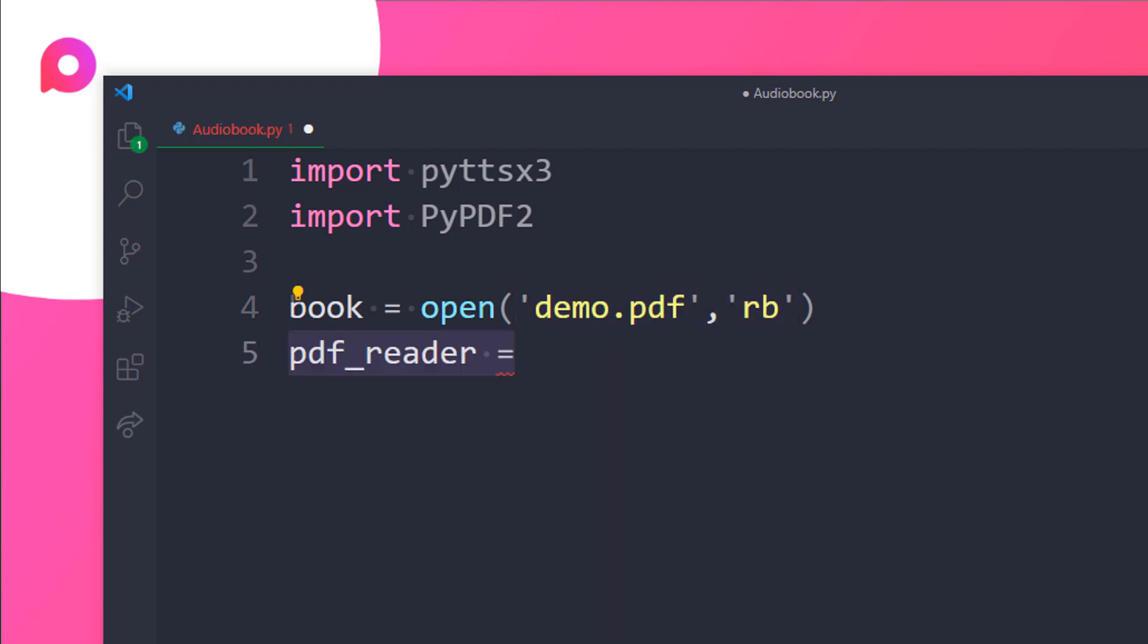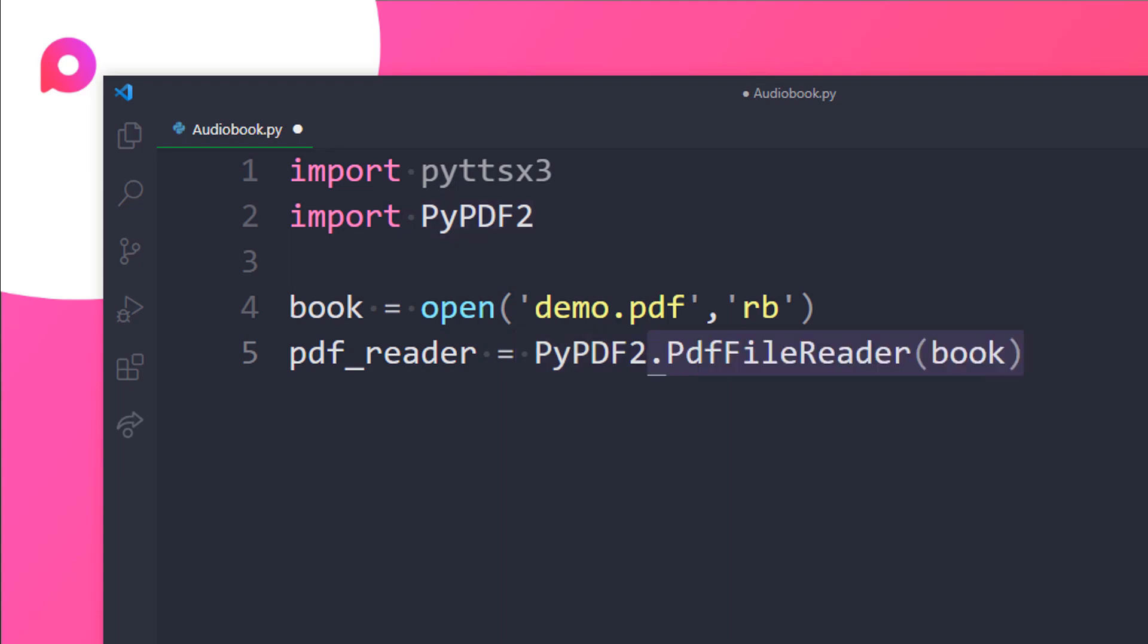So the next step is we will be creating a variable pdf_reader. So now I will call the PyPDF2 pdf file reader method on book and store it in the pdf_reader. So from PyPDF2 we need to call the PdfFileReader method. Inside it we will be opening the book and that is it.